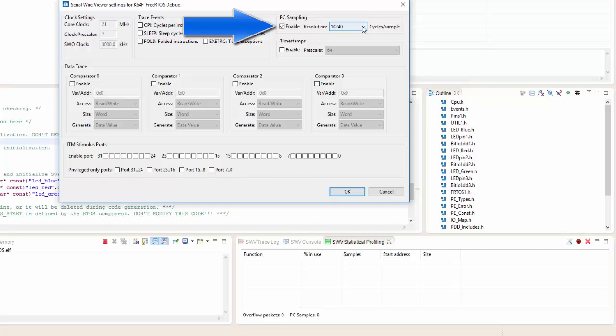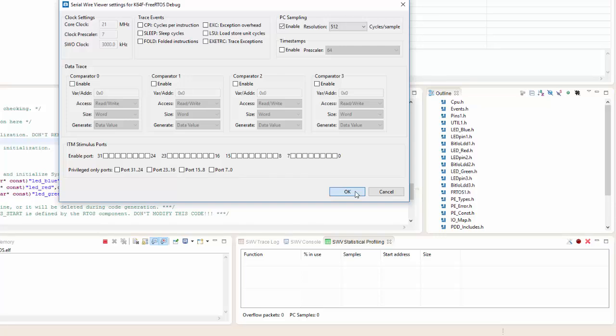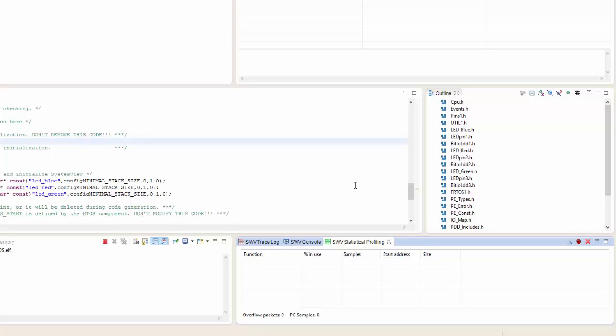At that point, I can go ahead and adjust how often I'm sampling the PC counter. In this particular case, maybe we want to go down to about 512. We'll go ahead and click OK. We'll make sure that nothing else is checked. I click OK.